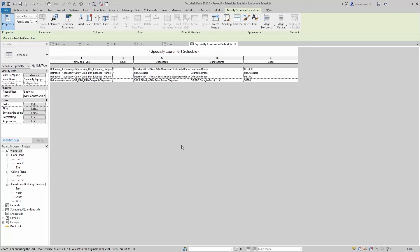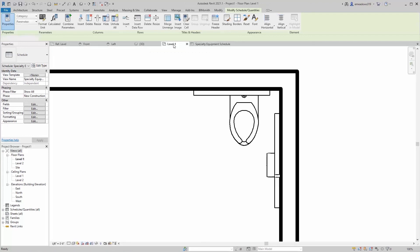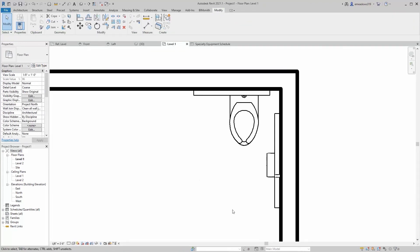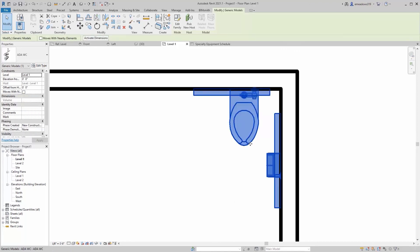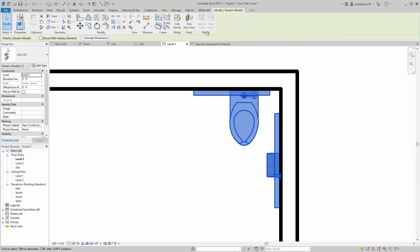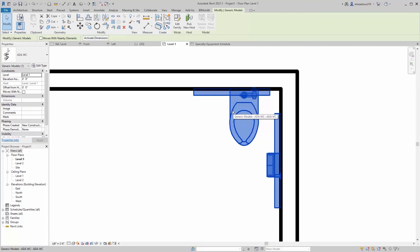So that was a pretty quick introduction to the idea of shared nested families and what they can be used for. Obviously, this is just sort of one use case. Another use case would be putting doors and door hardware in the same family. So that way you can sort of switch things out. Another really powerful tool here is that if you use a couple different kinds of products, you could apply a parameter that would allow you to change the nested families out. But that's probably a topic we'll tackle in a subsequent video.